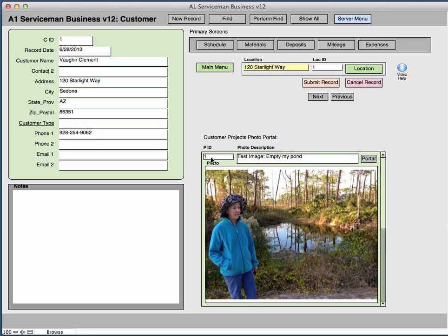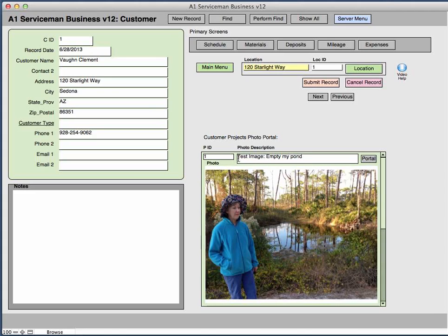You would automatically get an ID number for all the records for this photo for this particular client so the ID would be the same. On each individual photo that you would add, you would put a description. In this case, I put Empty My Pond.